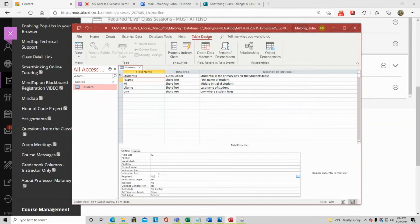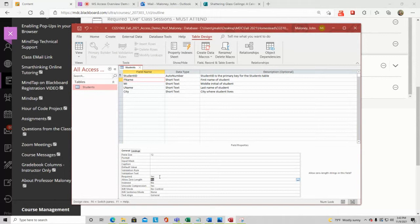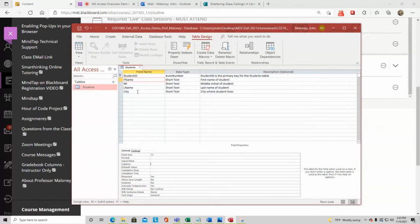For L_Name, people in South Florida often have two or three last names, so I'll set field size to 25. My own name 'Maloney' is seven characters, but hyphenated or compound names can be much longer. L_Name will be required — double-click Required to Yes, double-click Allow Zero Length to No. Caption will be 'Last Name'. City will also be field size 25, required Yes, Allow Zero Length No. City already reads as 'City' so no caption needed.